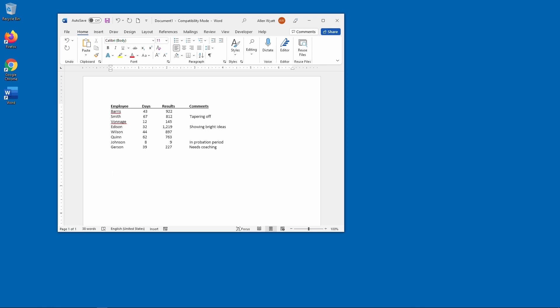When you work with your document, are you sure that you can see everything that Word places in that document? Let's take a look at how you can make sure everything is visible.